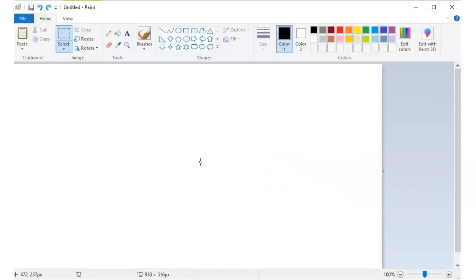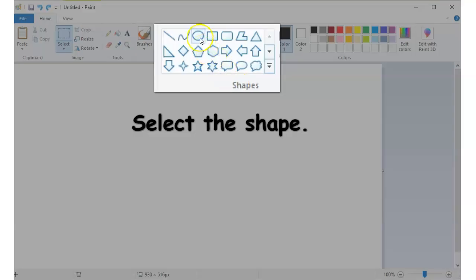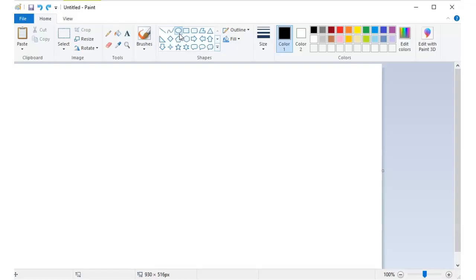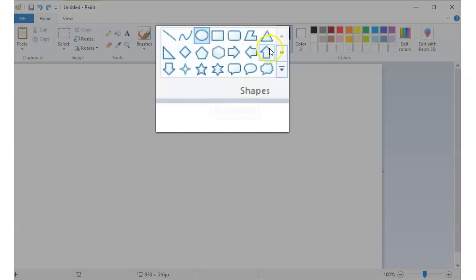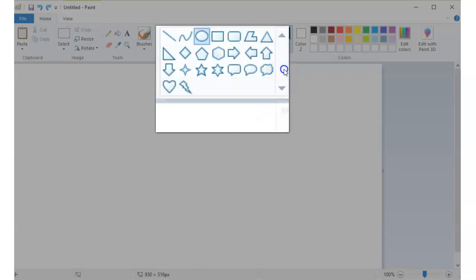To use shapes in your drawing, simply go to the shapes group. Select the shape that you would like to use. By the way, the name of each shape will appear as you move your mouse over it. So this is oval, this is rectangle. And on this side, you can click on the drop-down arrow to see more shapes.